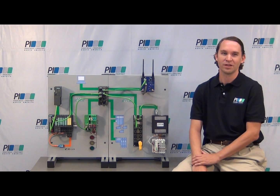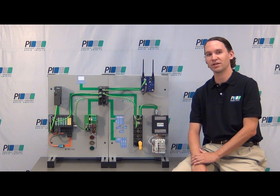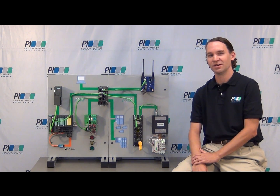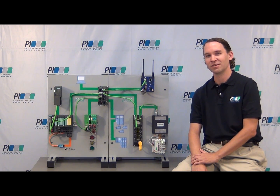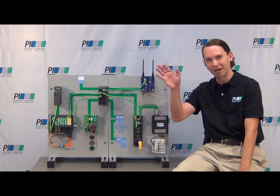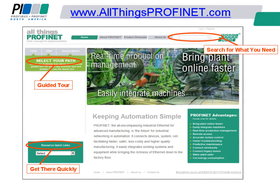That wraps up today's topics for our introduction to using Profinet technology. We hope you enjoyed watching. Thanks for your attention. See you next time. Goodbye. For more information, visit www.allthingsprofinet.com.